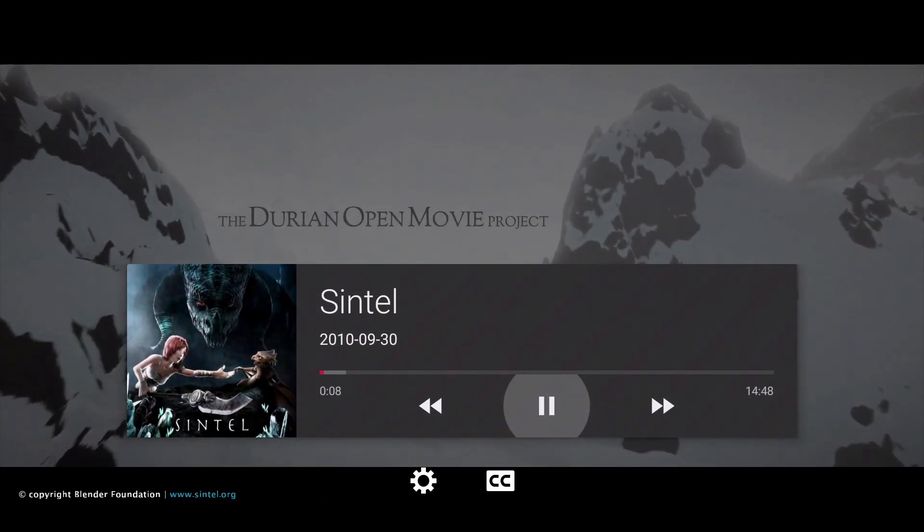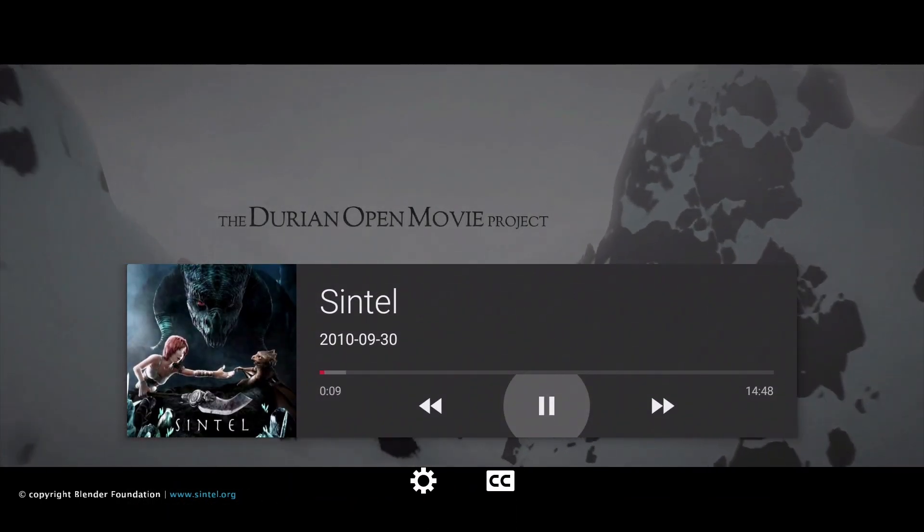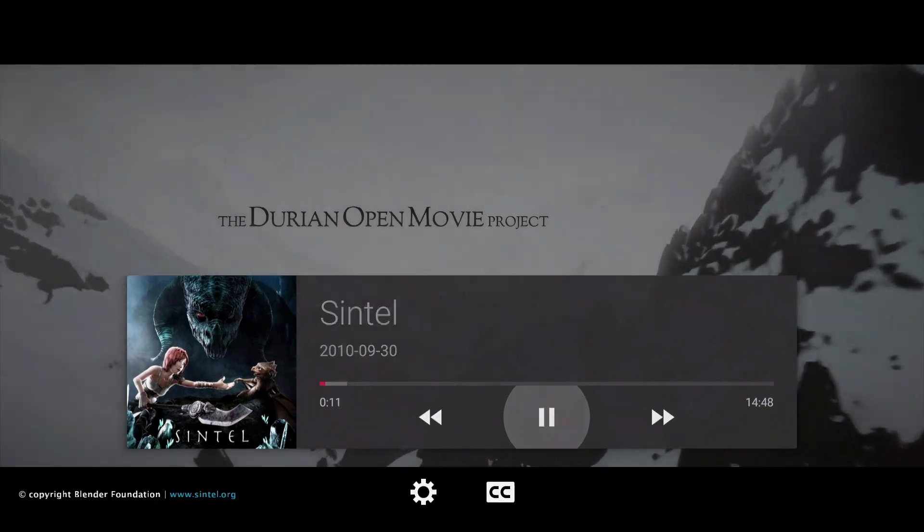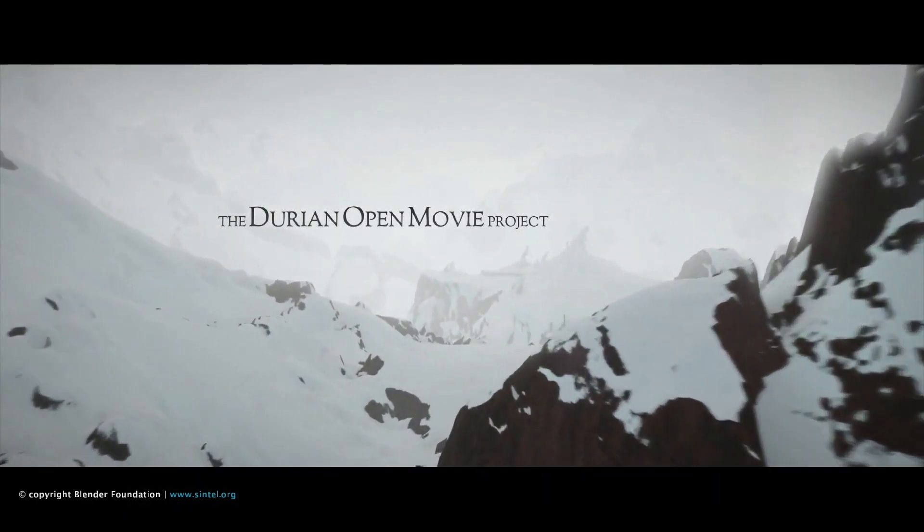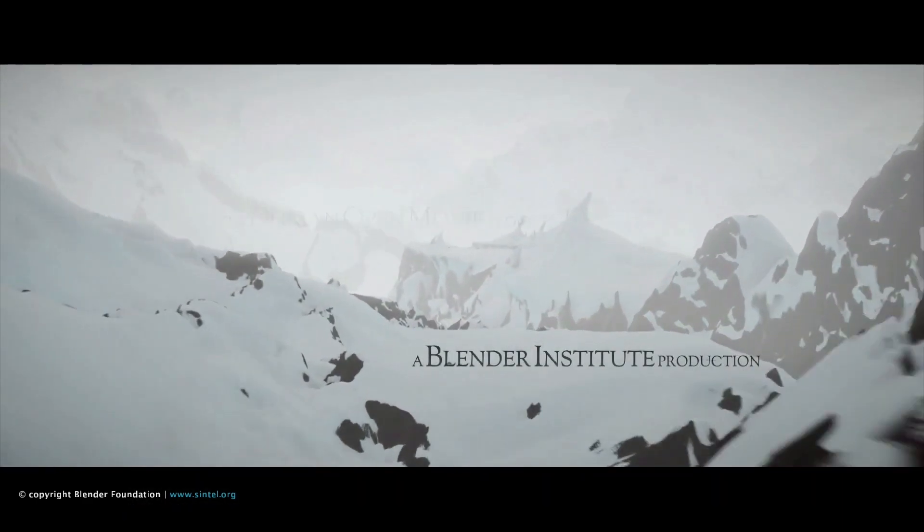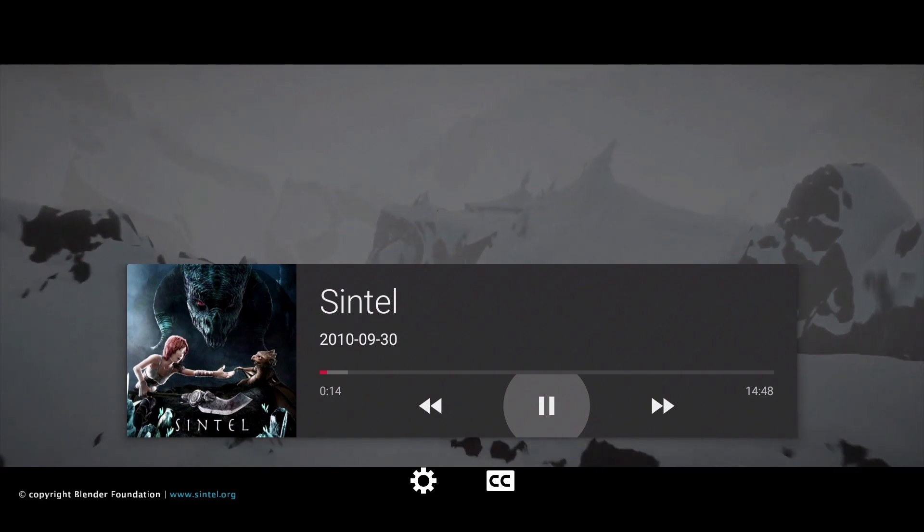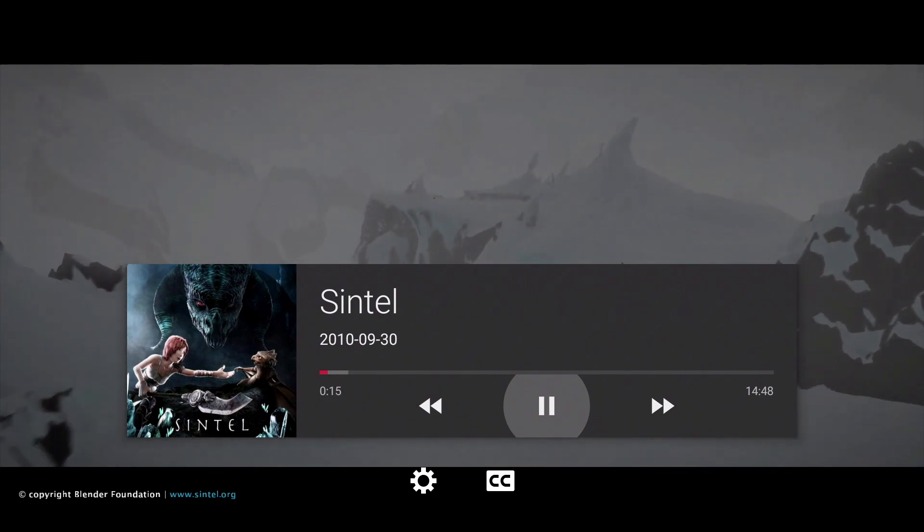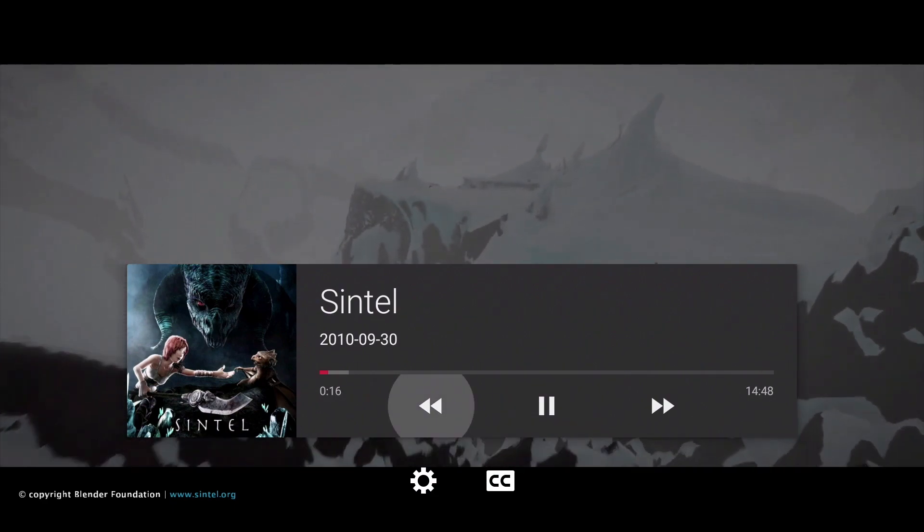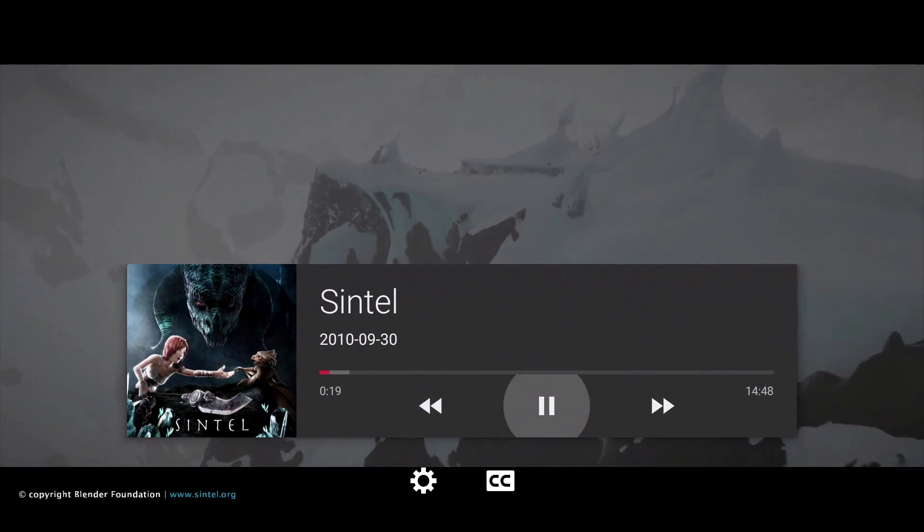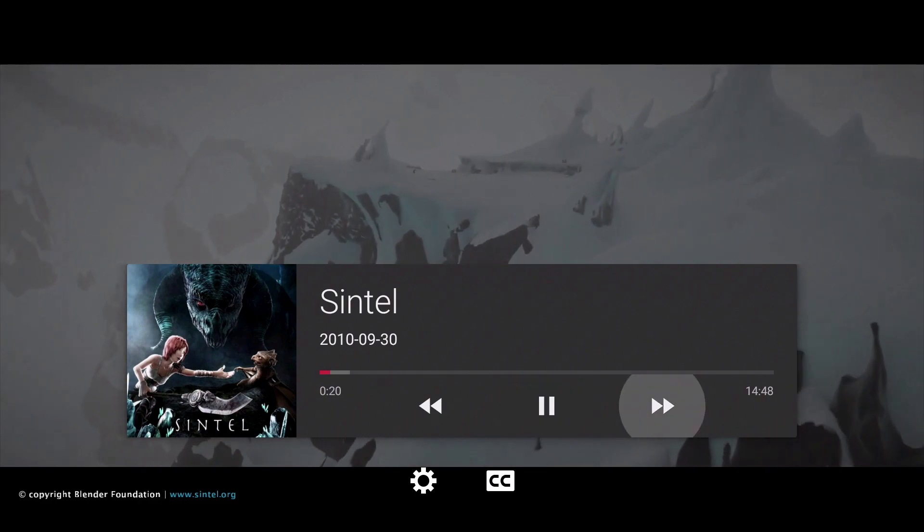If we use the Fire TV controller and press the down button, a heads-up display will appear. We can now use the controls within the heads-up display to rewind, pause, or fast-forward our video.